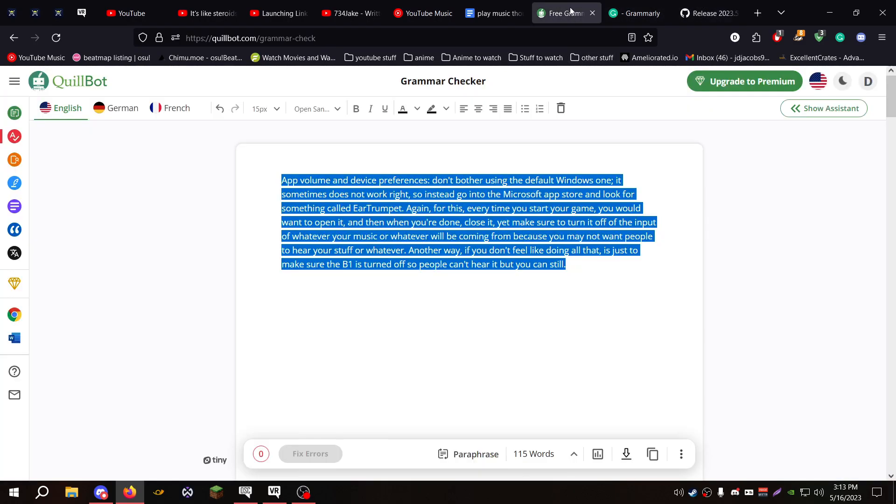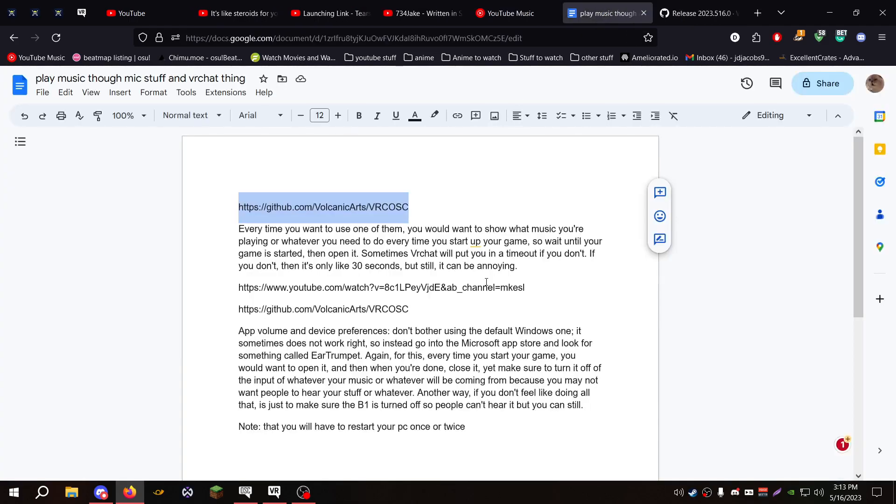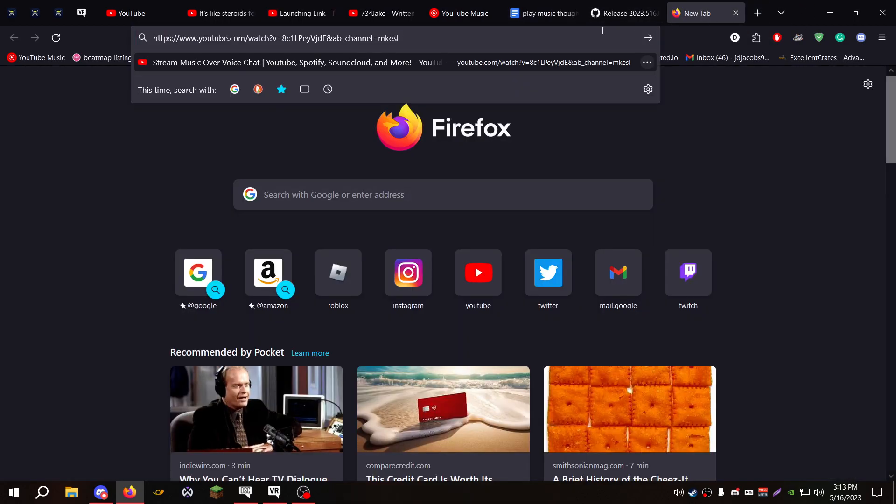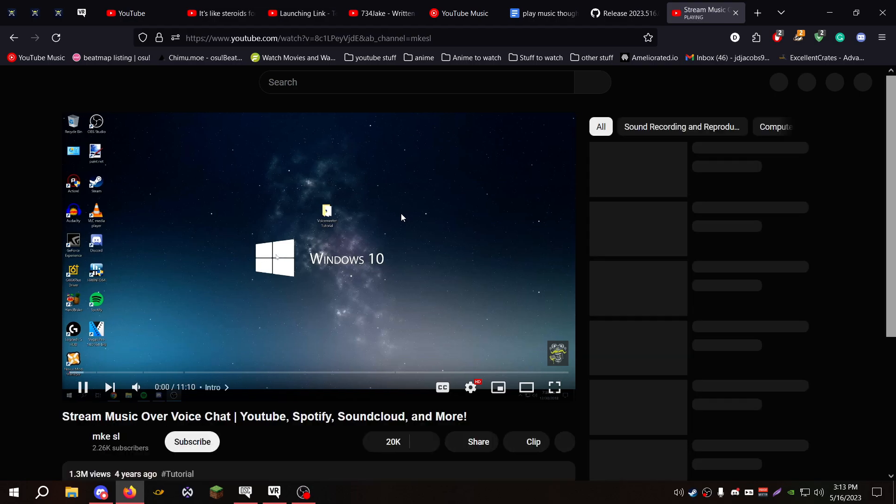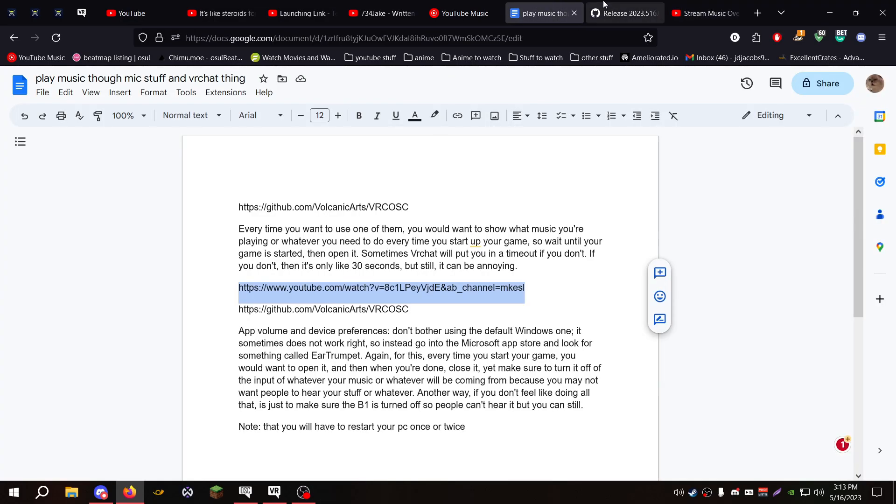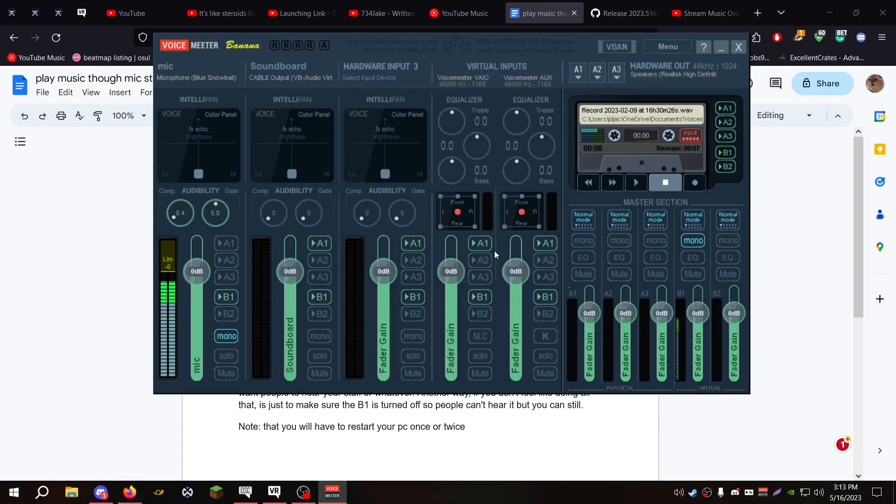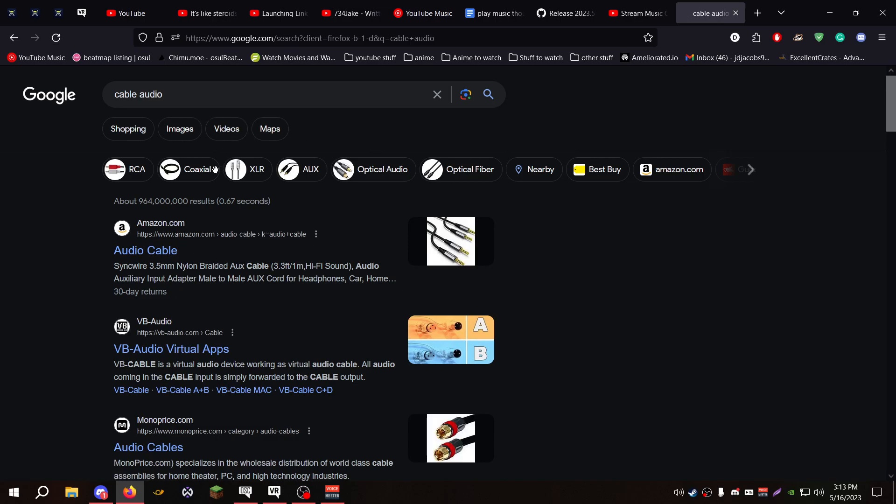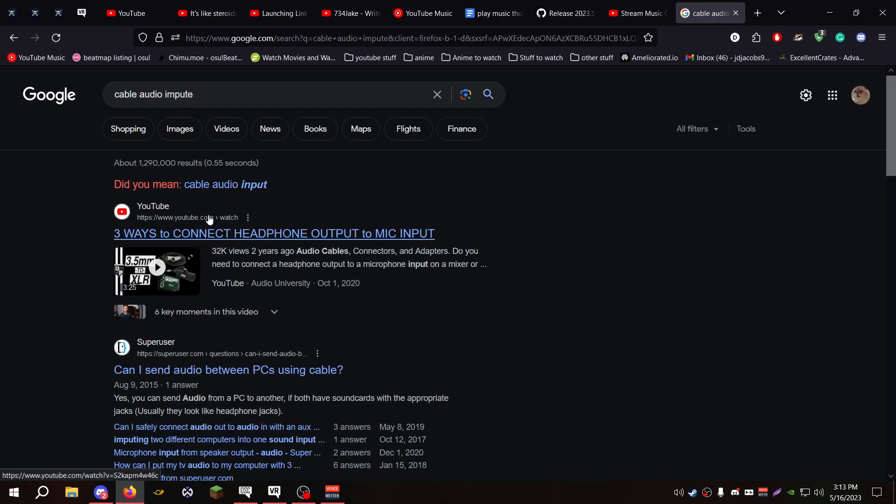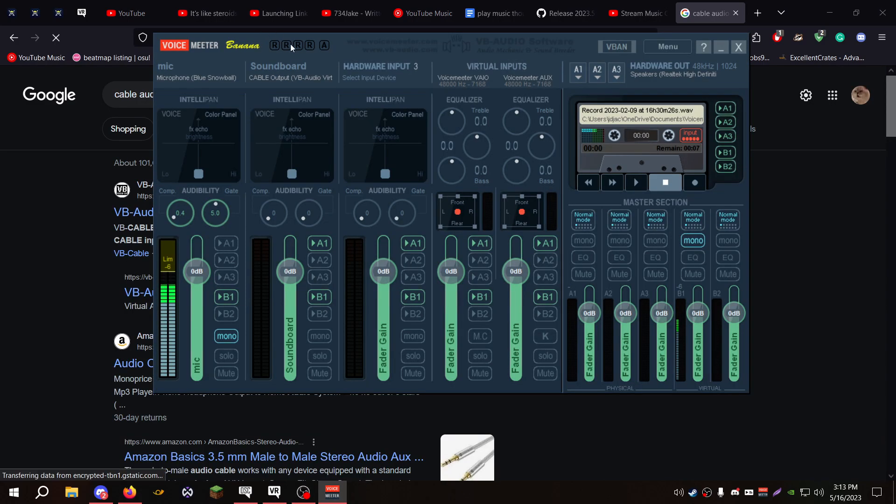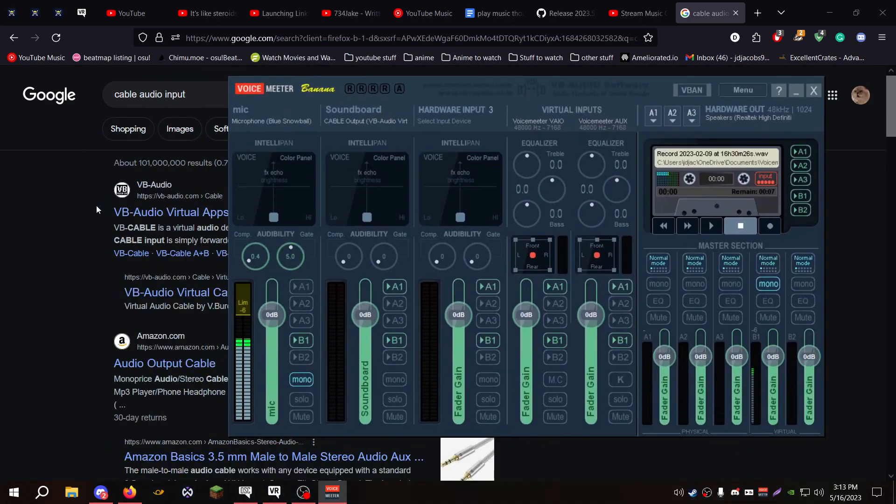And then now for the actual how to play through your mic. I'll also link this video in the description. It kind of goes over it pretty well, but it's really over-explained and it's a little long. What you're going to need is VoiceMeeter. I use VoiceMeeter Banana because I honestly think it's the best one that you can get. And then you also need Cable Audio Input.